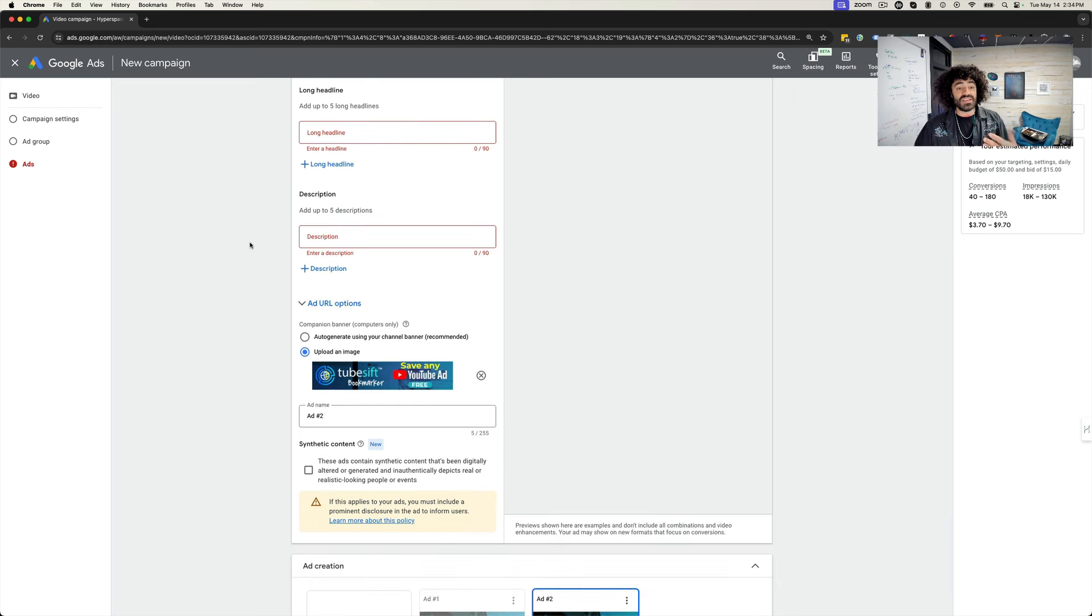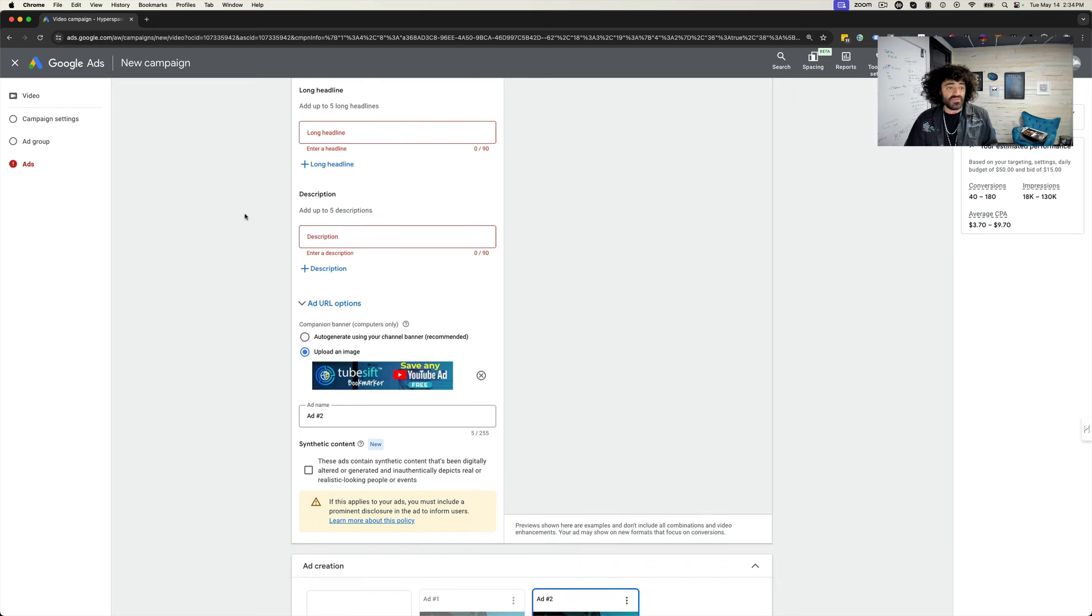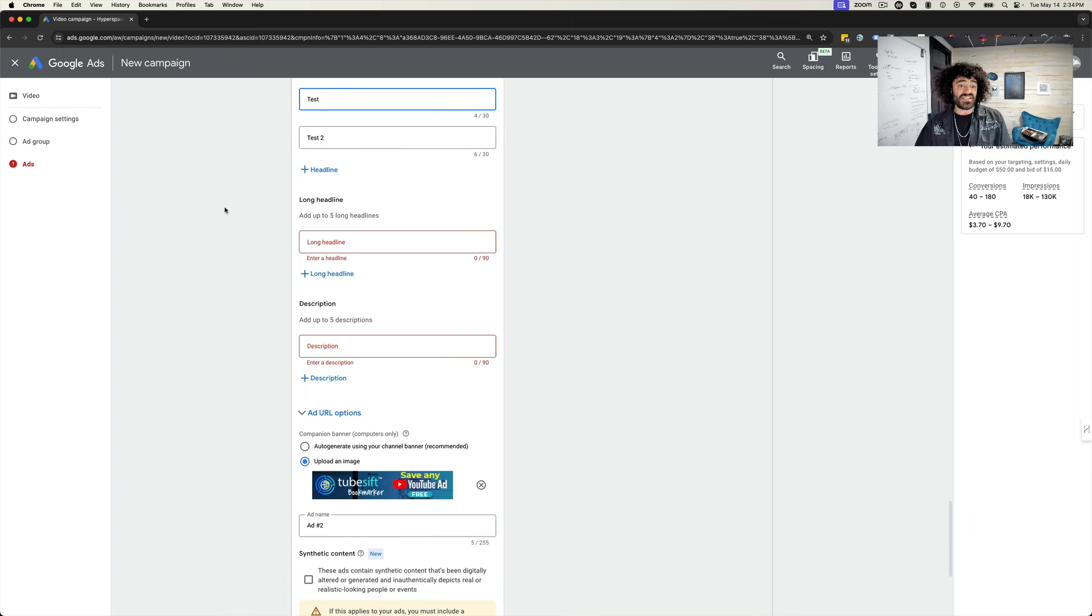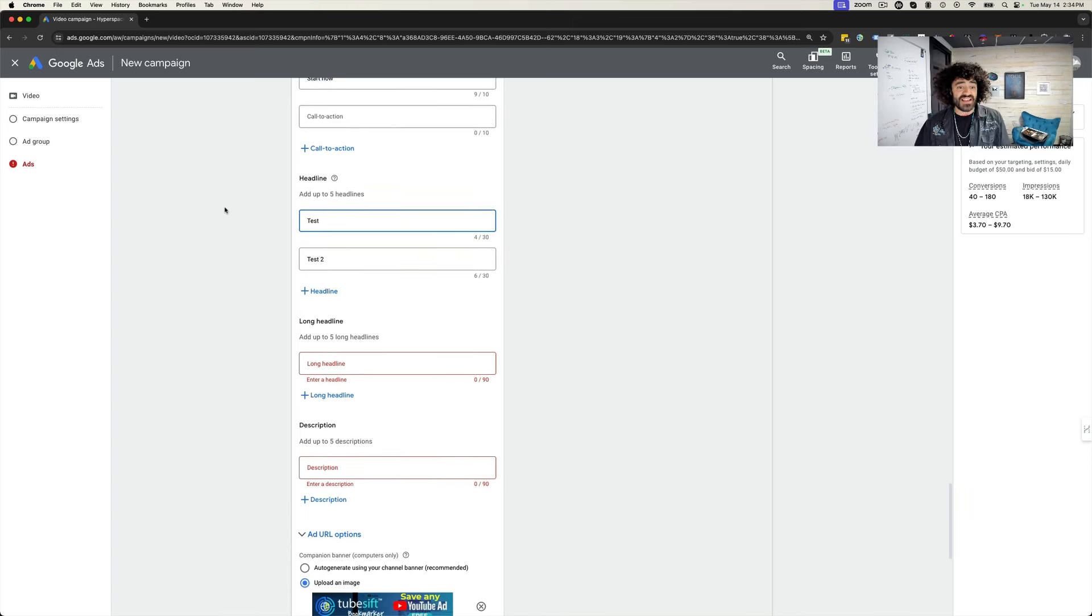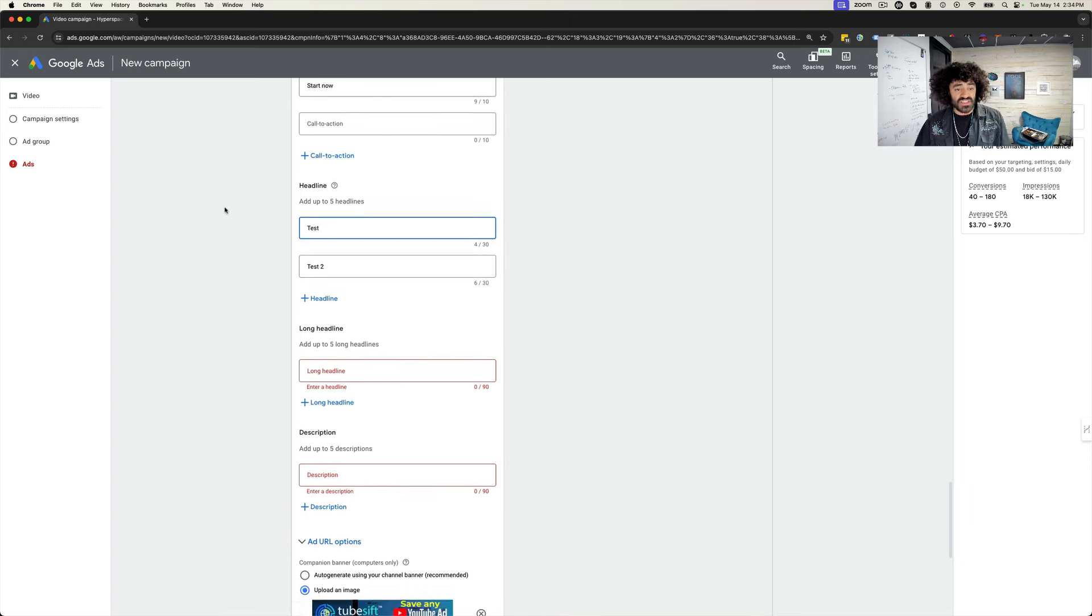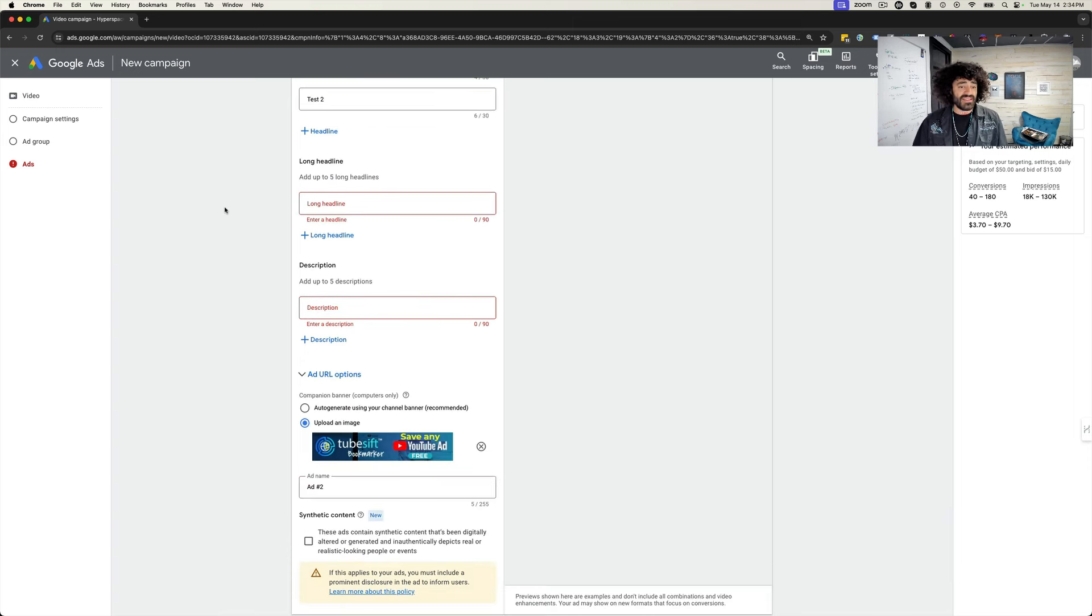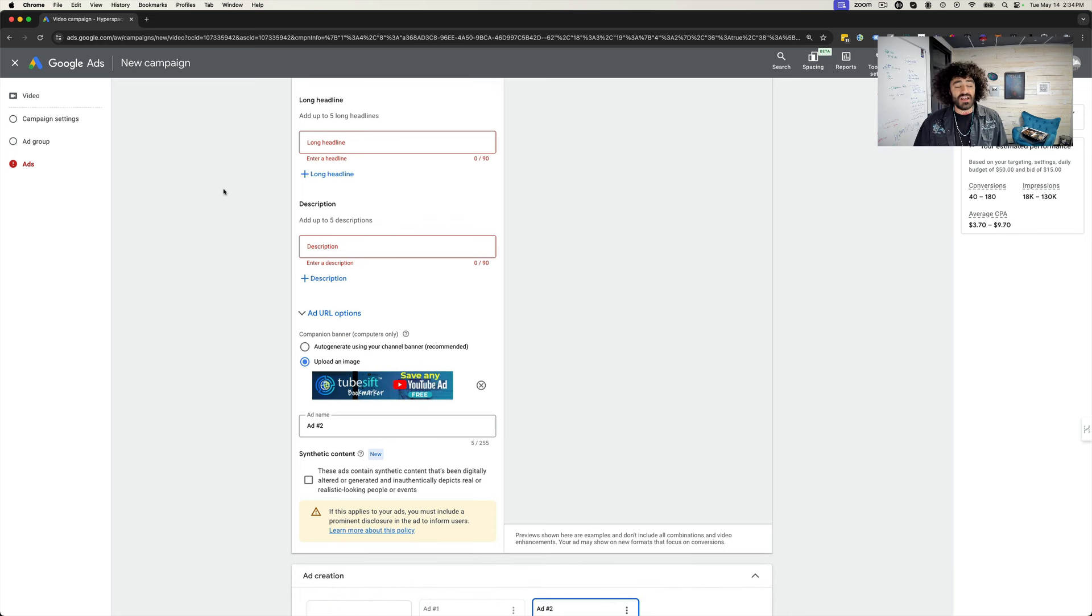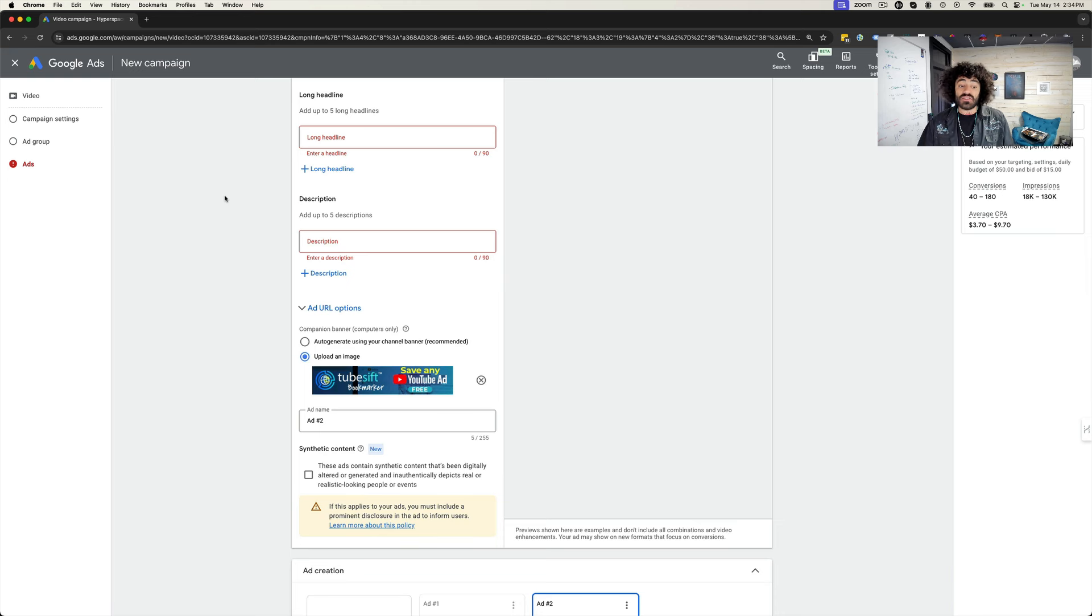So more to come on that. I just wanted to give you a quick update. I recommend everybody plays around with this. If you have campaigns up and running, maybe duplicate those, test some of these new calls to action, test some of these headlines, test these things and really see what's going to get you the best results. A lot of times those things can make a big difference in your campaigns.